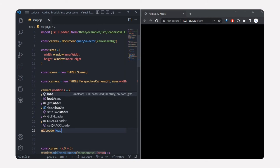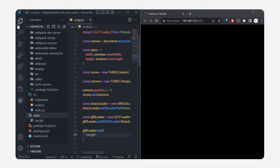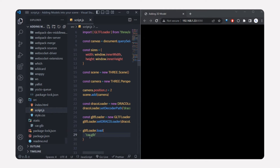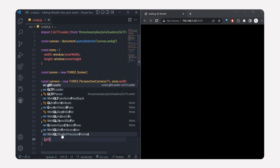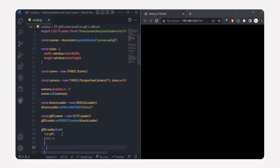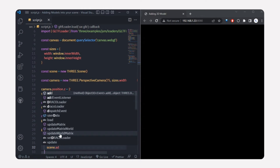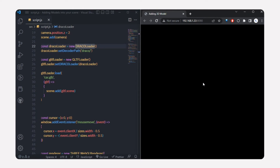Now we're going to load our 3D model into the scene using gltfLoader.load(). Pass in car.glb — you don't need to specify a different path because we're in the production version. Then inside the callback I'll add the loaded GLTF scene to our Three.js scene using scene.add(gltf.scene).